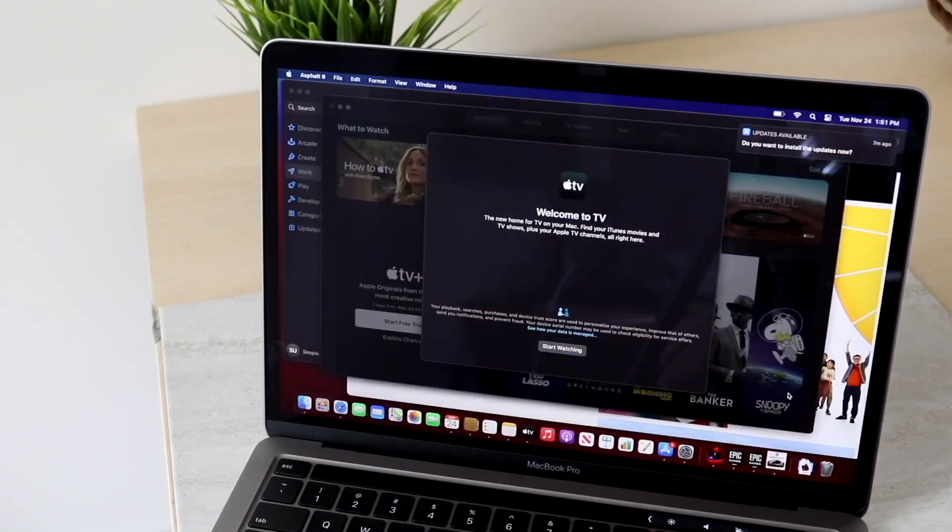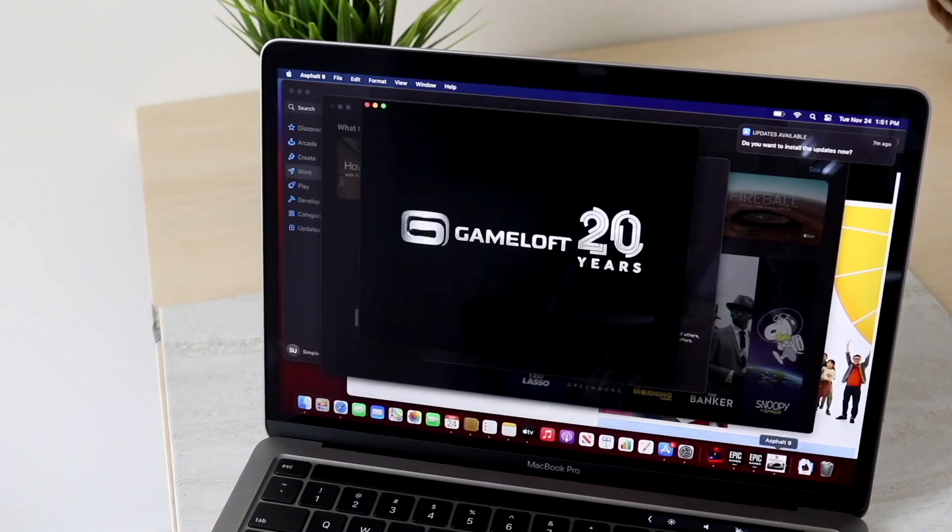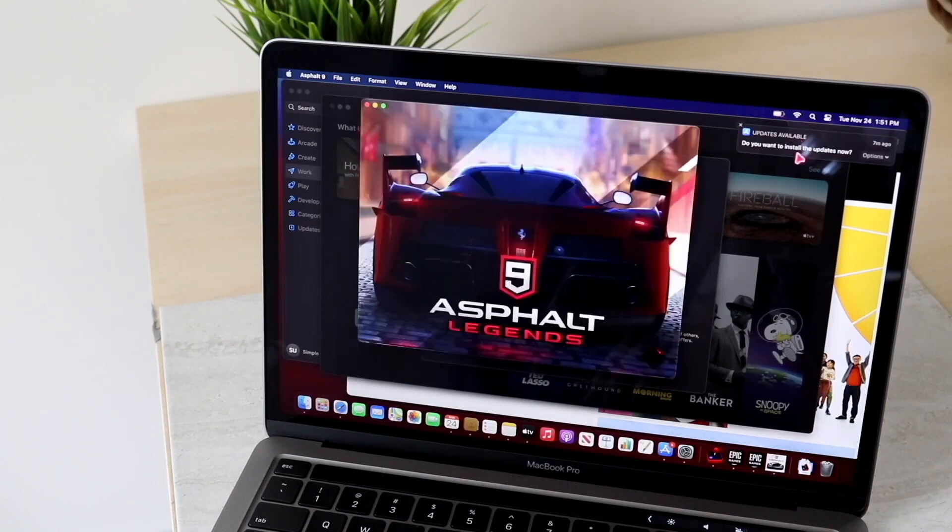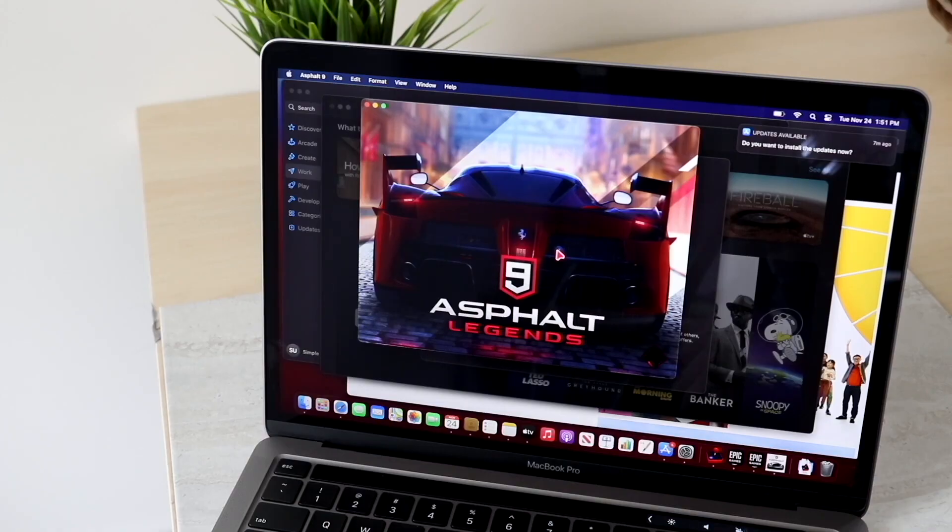They still have a touch bar though which some people might find annoying. If you're going to get a MacBook, getting one with a touch bar can be slightly annoying for some people and that could be one of those things to keep in mind. Now is it the biggest deal in the world? I'm not too sure but it is one of those smaller annoyances that you might run into but some people actually like it.